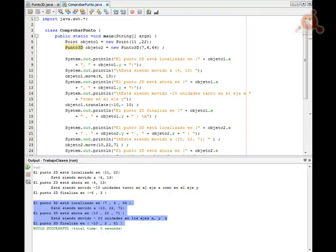Quedamos aquí por hoy, después de esta introducción a la programación orientada a objetos. Vamos a empezar a profundizar, y lo vamos a hacer en el próximo videotutorial, donde veremos en detalle el trabajo con objetos y todo lo relacionado con ellos. Os habló Jesús Conde. Nos vemos.